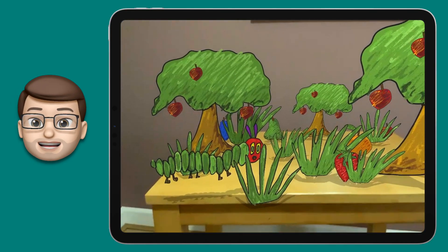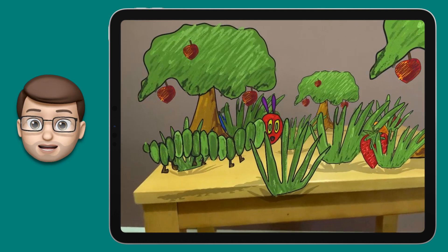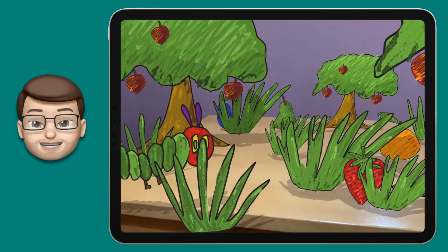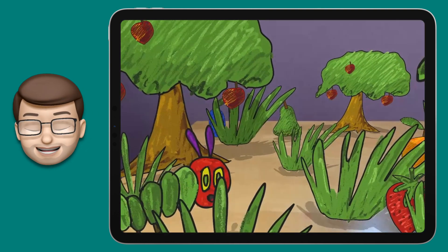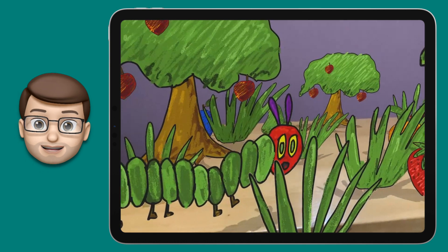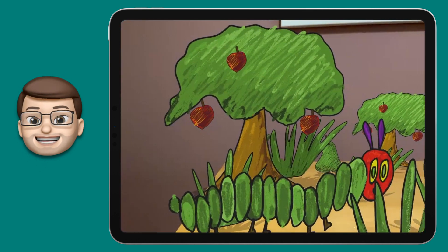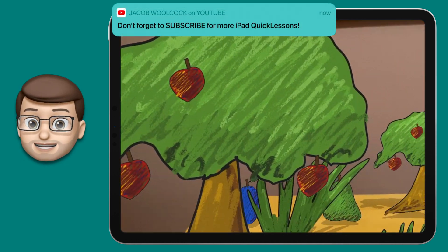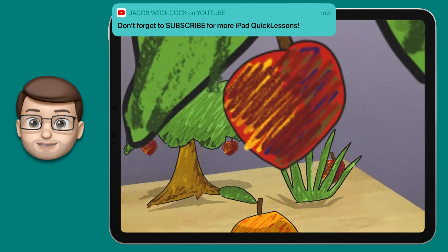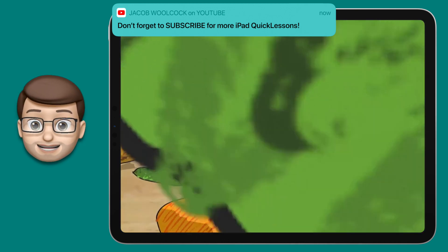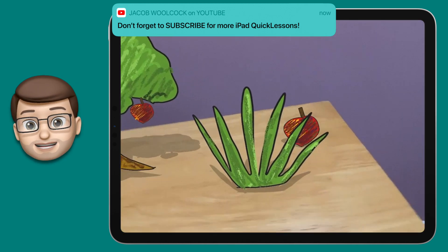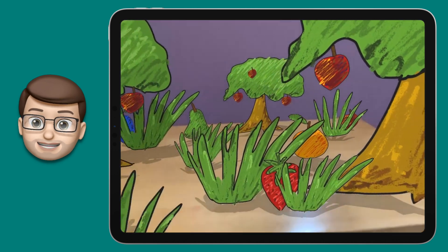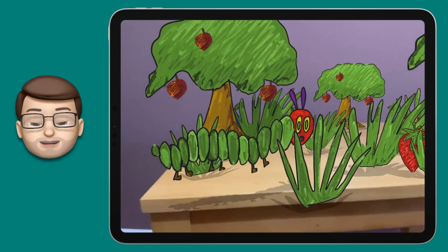By the end you'll have created your own interactive augmented reality scene just like this. I can interact with the objects by moving my iPad around the scene and do commentary and talk about it at the same time. I've done some characters from The Hungry Caterpillar and I'm going to include those as well as a downloadable pack in case you want to get started extra quickly.